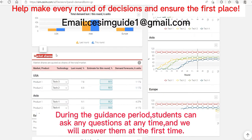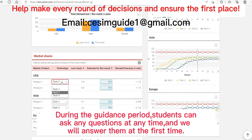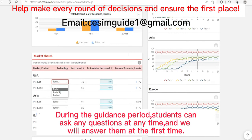Let's see the market shares. You can only sell two products in any of the three markets, and if you want to produce a product, you need to develop it first. If you don't have it developed, you cannot sell it.